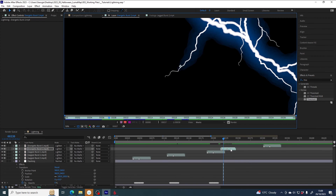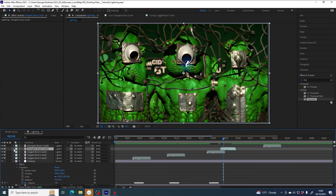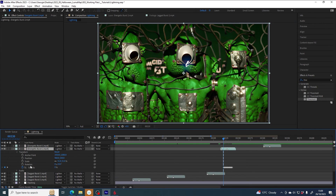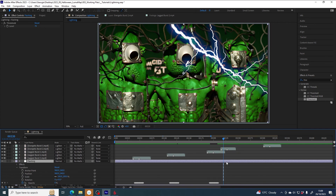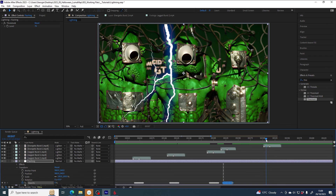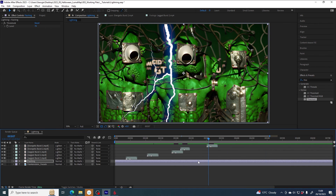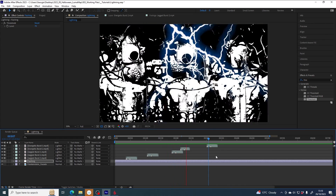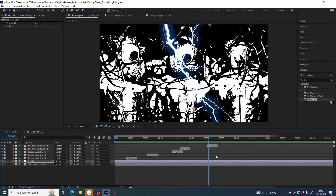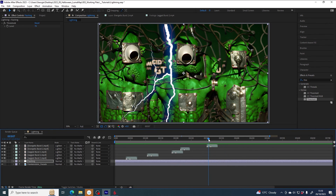I had the wrong layer selected when I pasted the keyframes — that was a mistake. Now I can see them on the opacity for that wrong layer, but that's not what we wanted, so I'm going to remove those keyframes and make sure the opacity is back to 100%. I need the flashing layer selected when I paste. So, with the flashing layer selected — paste. Let's see how that looks. And there you have a flashing lightning effect.